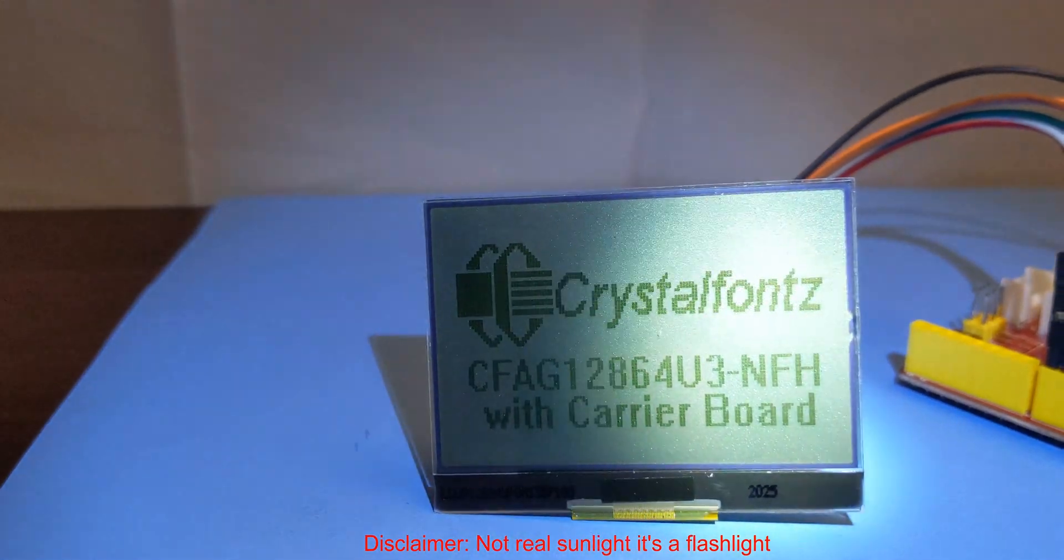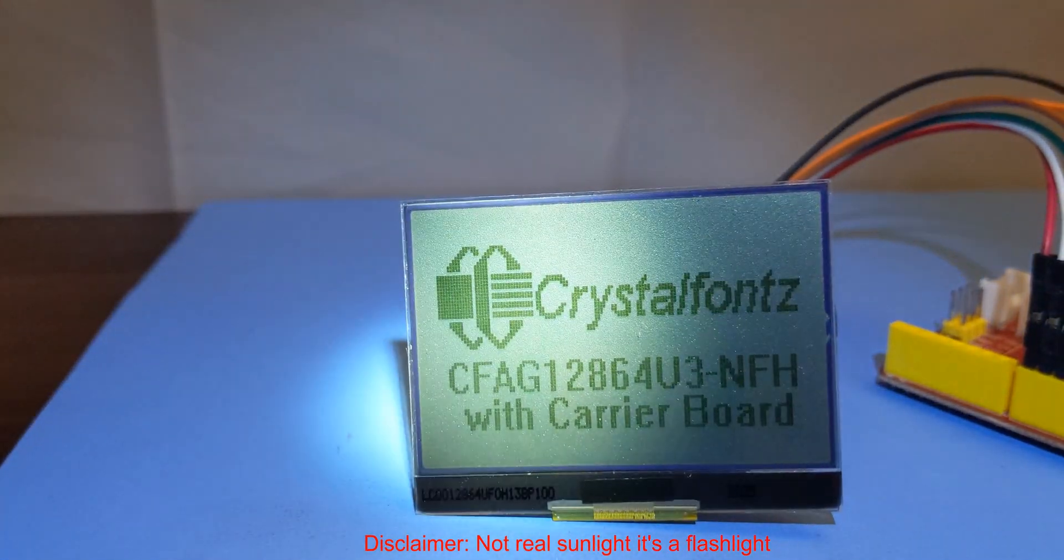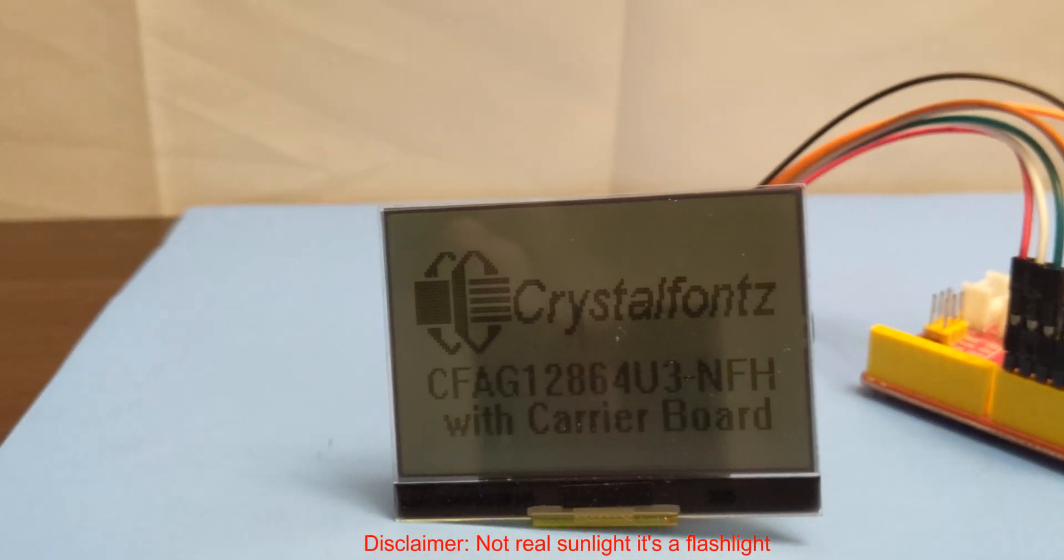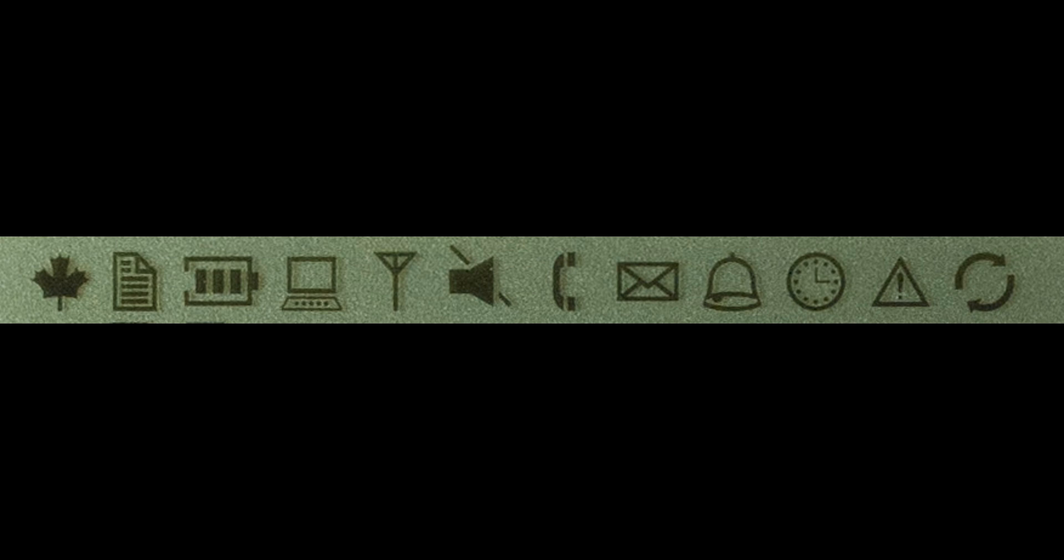Transflective displays are great for direct light. The 2.2 inch screen is well suited for handheld devices, and comes with a row of common icons across the top of the display.